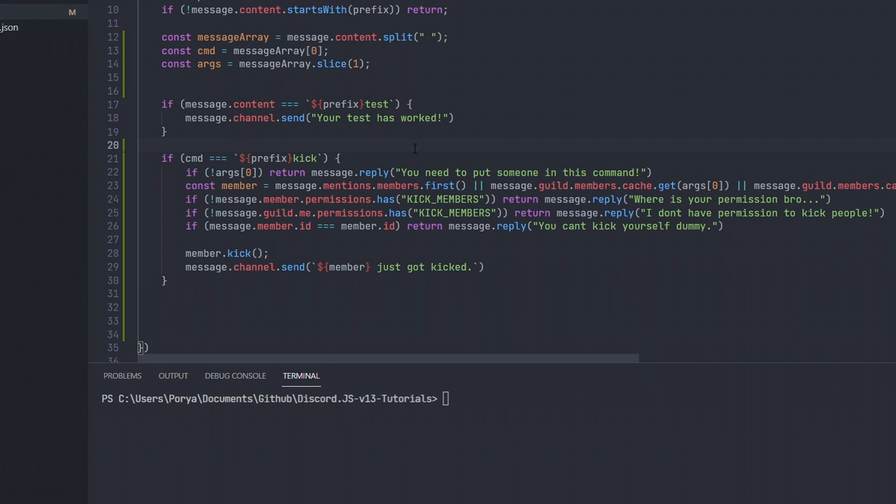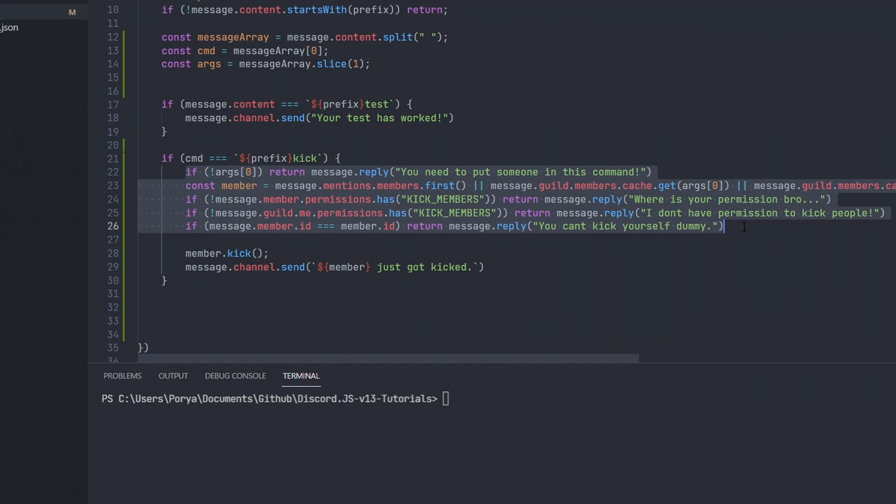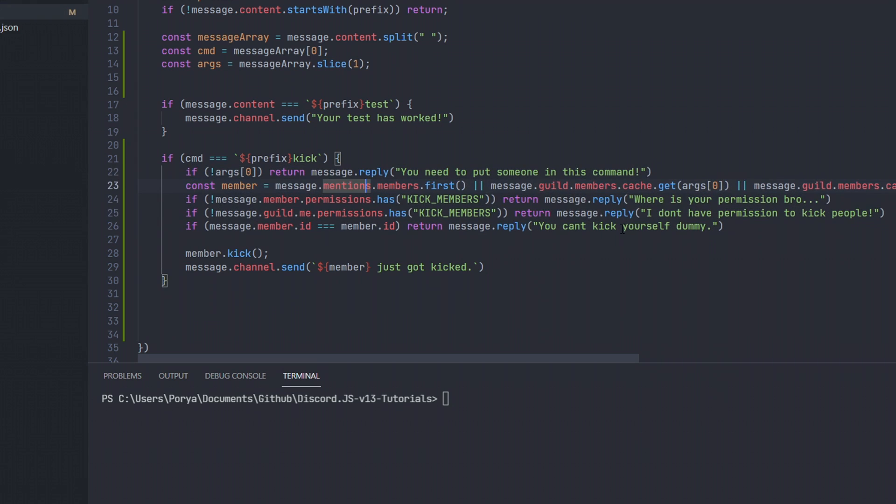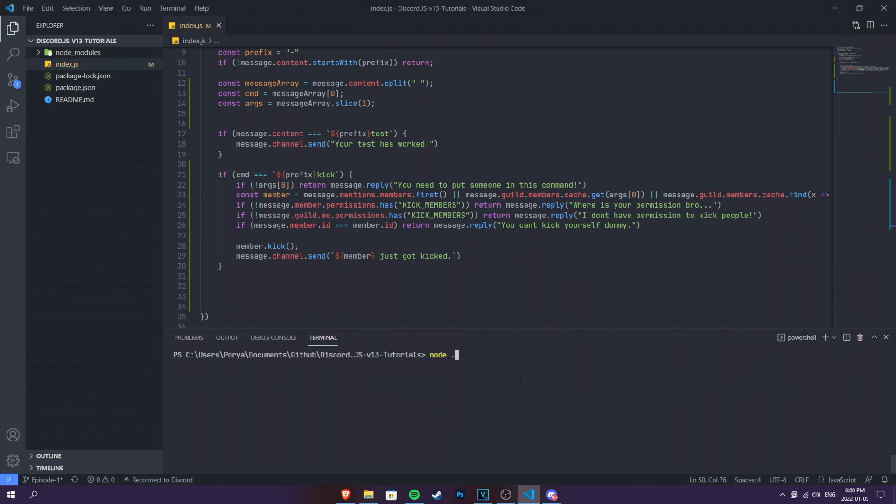These checksums are pretty much done. I mean, there should be more checksums, but those are the basic ones and the simplest ones. You can do more, but I'm just gonna just be with these for now. They're pretty enough for now. And that's pretty much it. Let's go ahead and test the bot now.